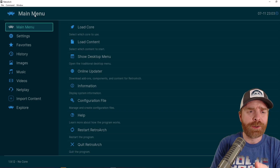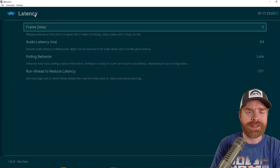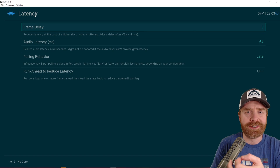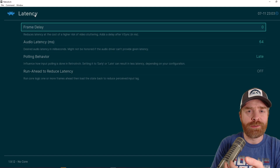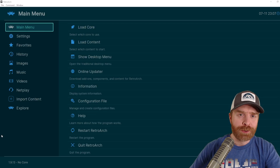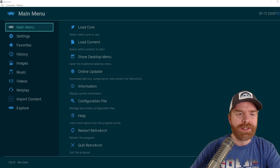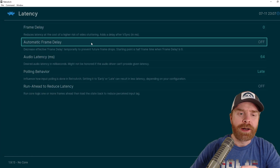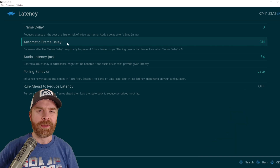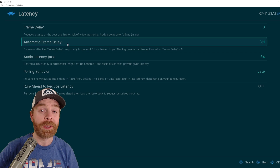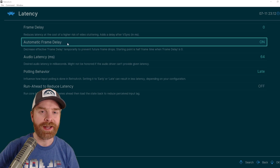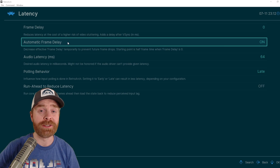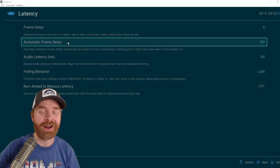On previous versions of RetroArch, if you go into Settings and then Latency, you can see frame delay by default is set to zero, and there is no option for auto frame delay. Now on the latest version, which is version 1.9.13 — and you can verify this right in RetroArch — if you take a look in the Settings menu and go into Latency, you can now see that automatic frame delay is there. If you want to turn it on, just click it and turn it on. My favorite part is that it's a global option — it will apply to all of your cores and all of your games. If things aren't as good as they were, you can just easily turn it off.